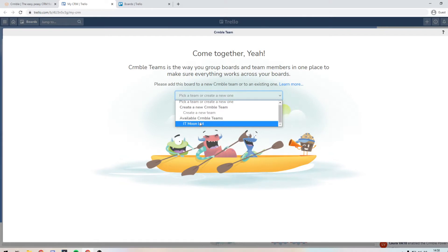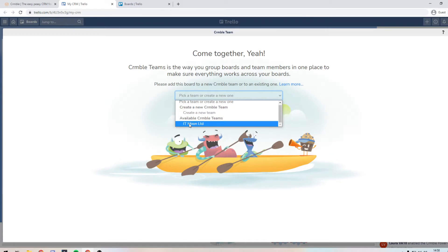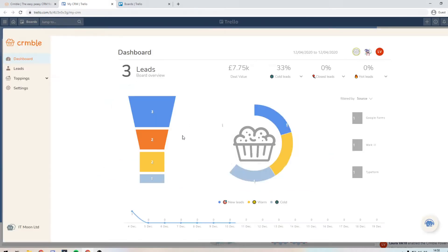Obviously, it's probably just you using this at the moment, but as you grow and you get more people adding in, you can add them in. So let's just click IT Moon Limited, which I created earlier.